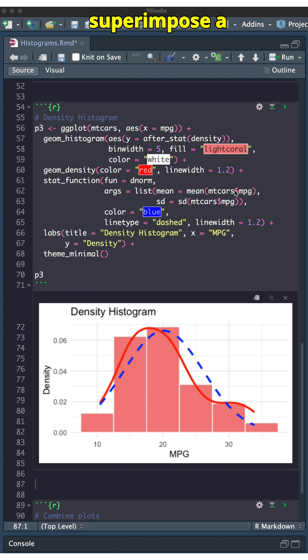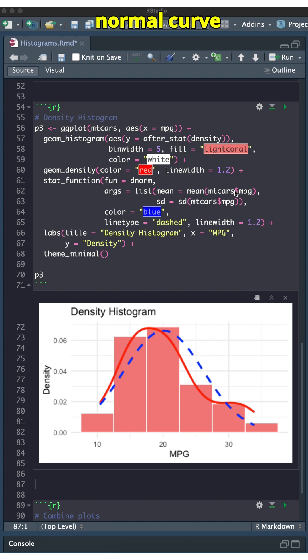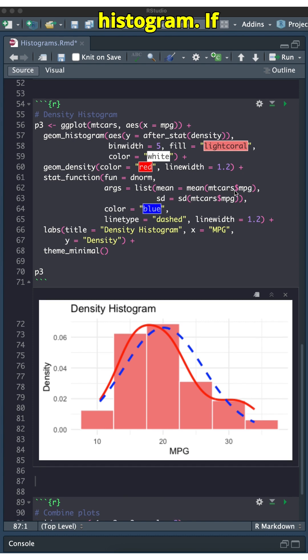You can also superimpose a smooth probability curve, for example, a normal curve on a density histogram.